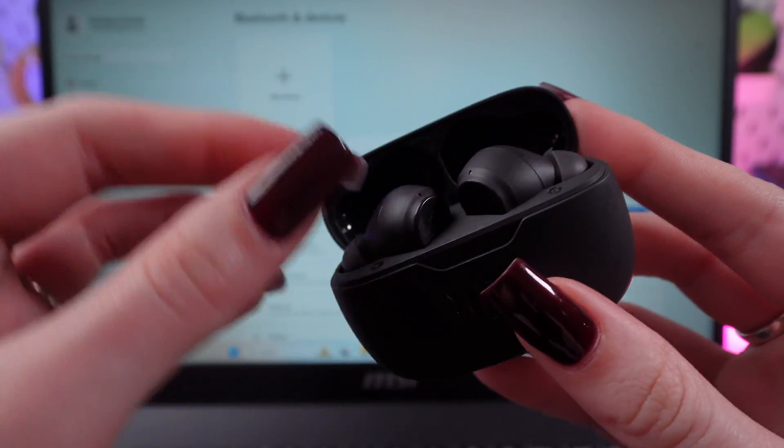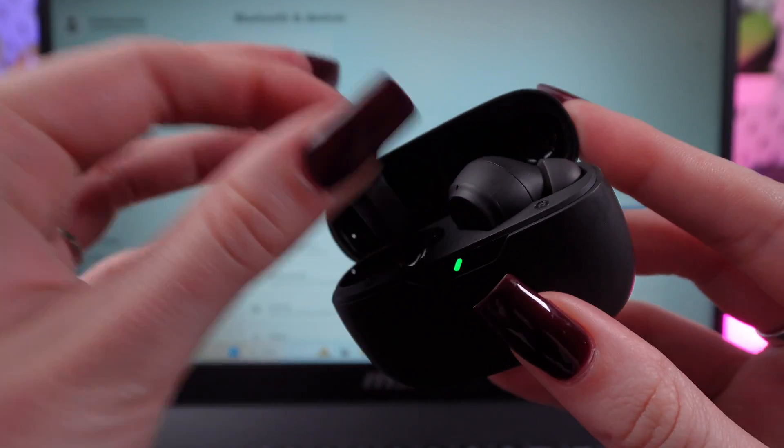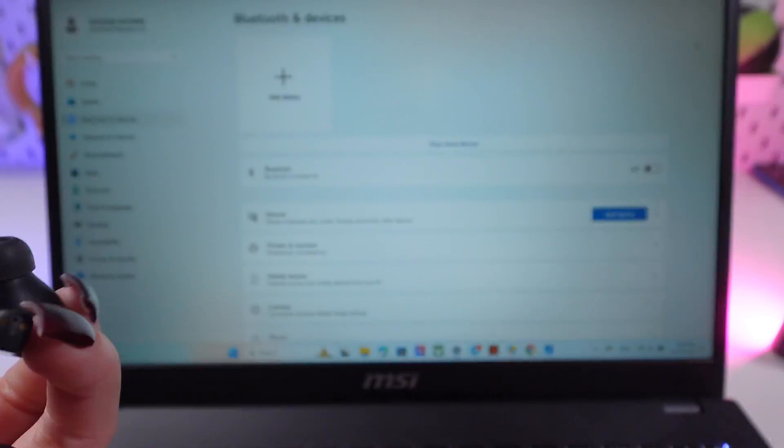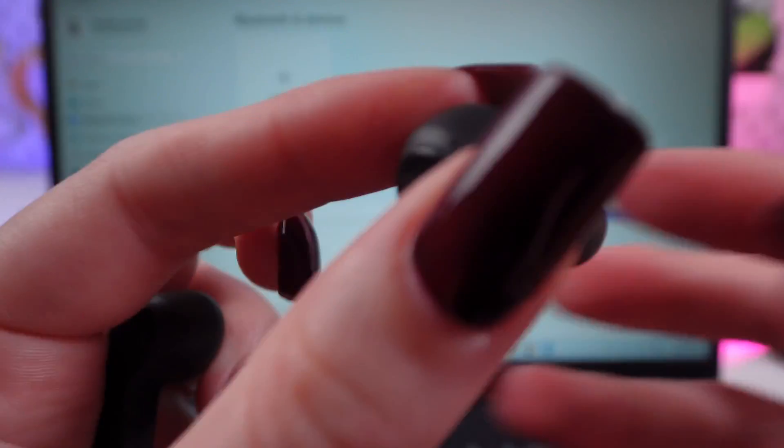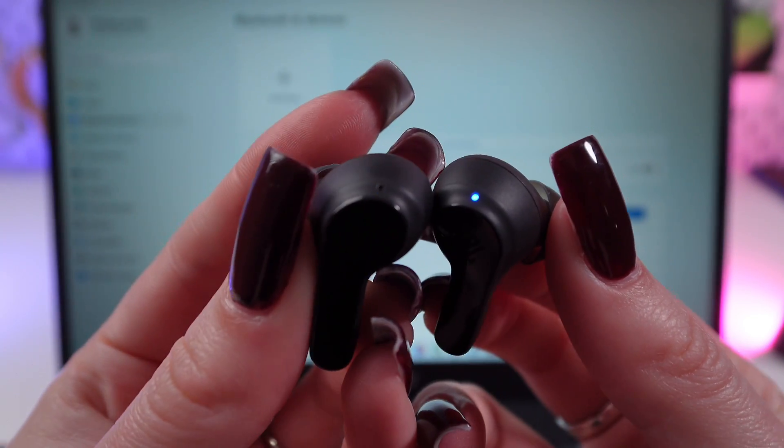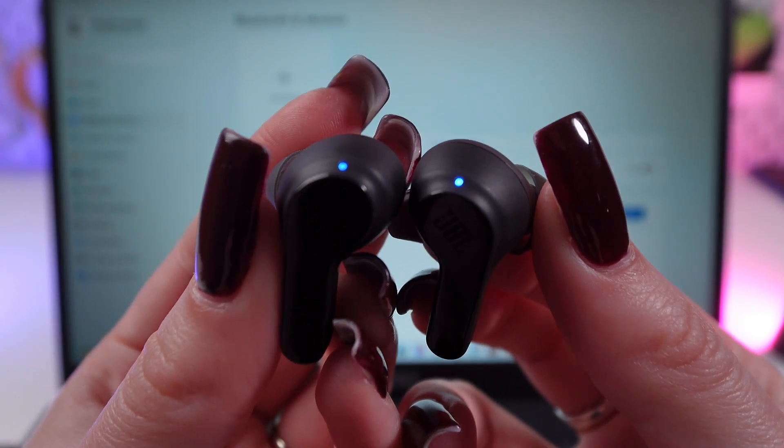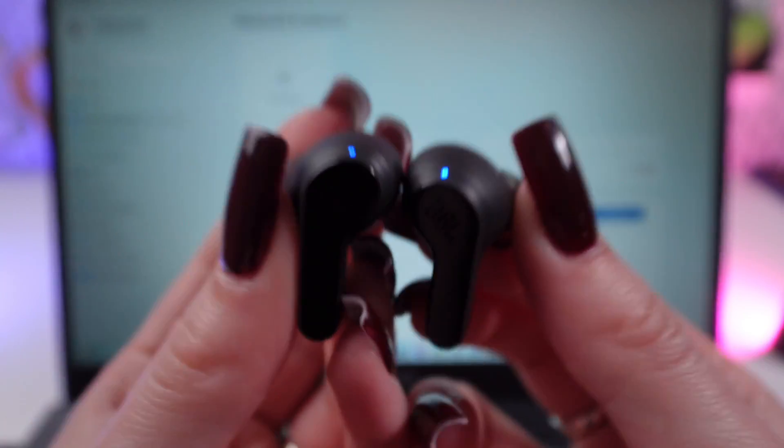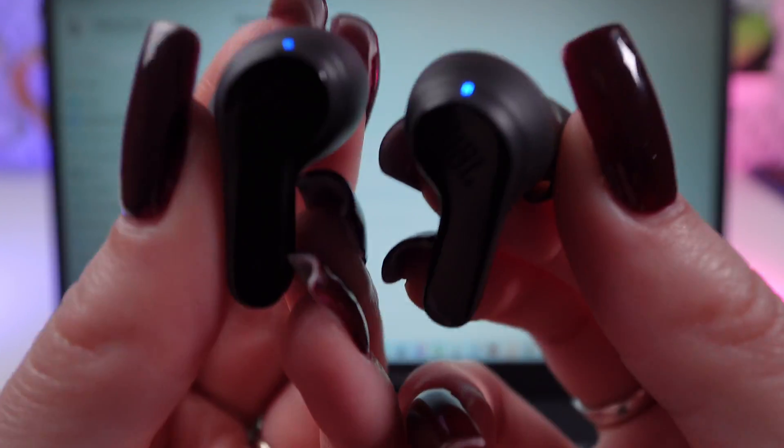First of all, we need to take the earbuds from the case. And if you see that this indicator blinks blue, that means that they are ready to connect to the device.